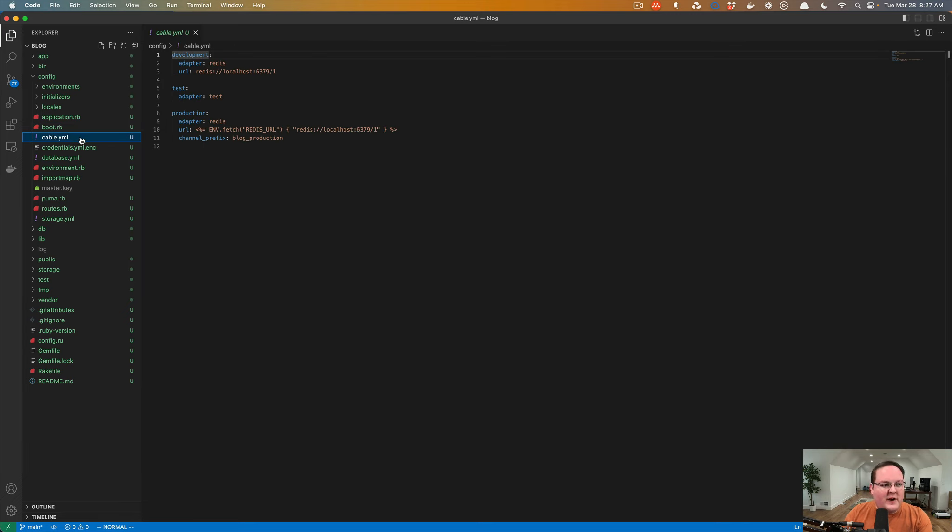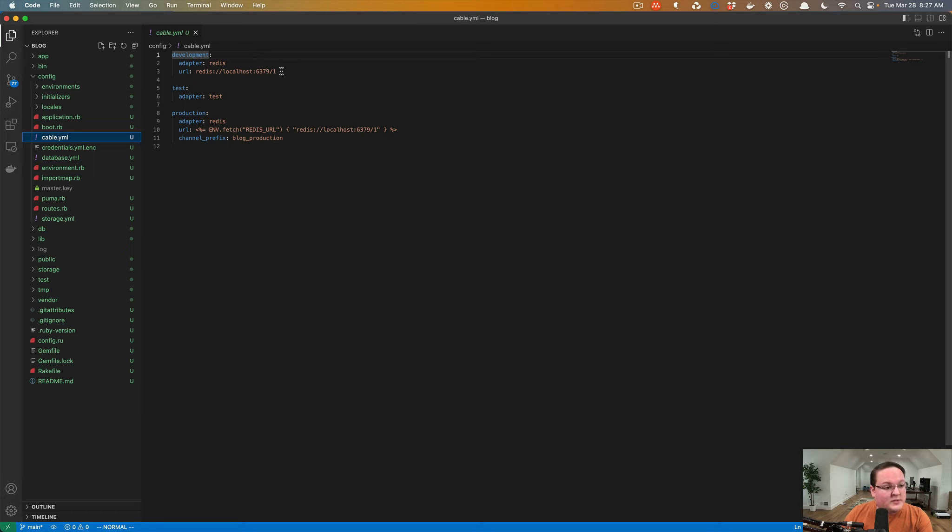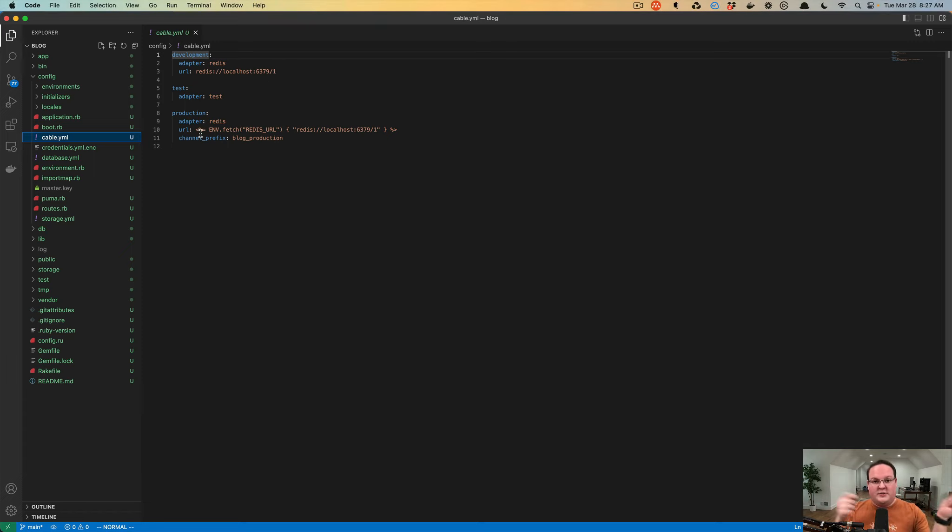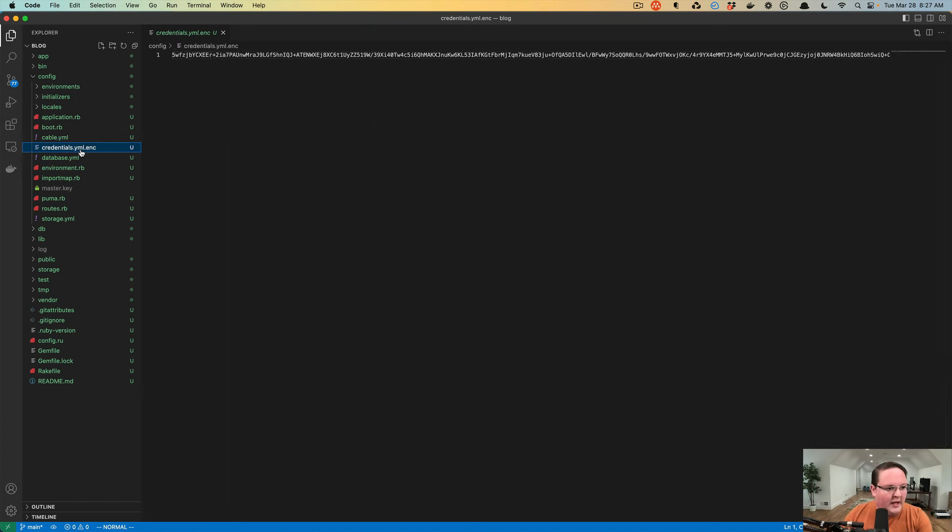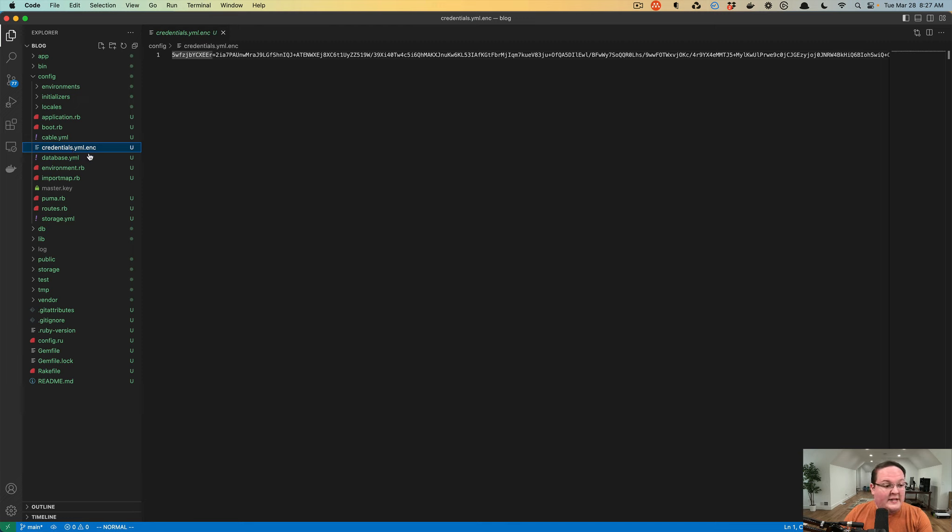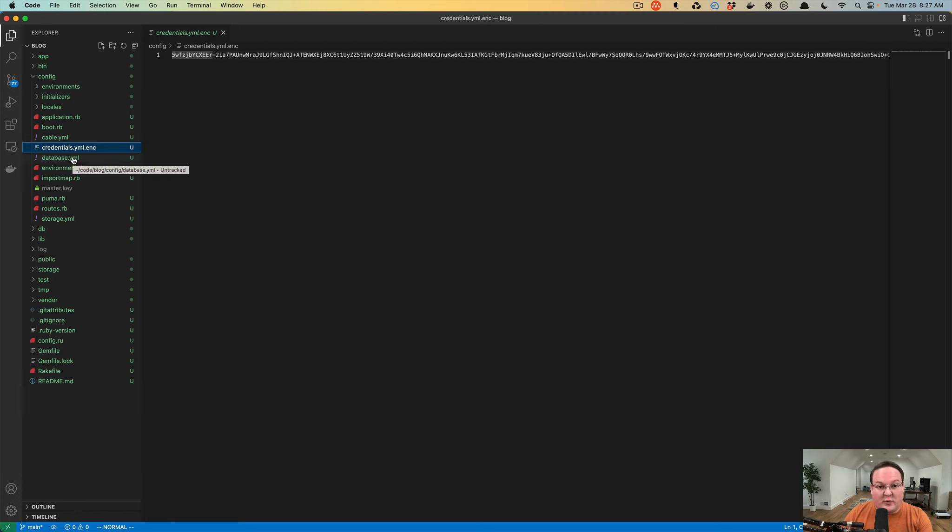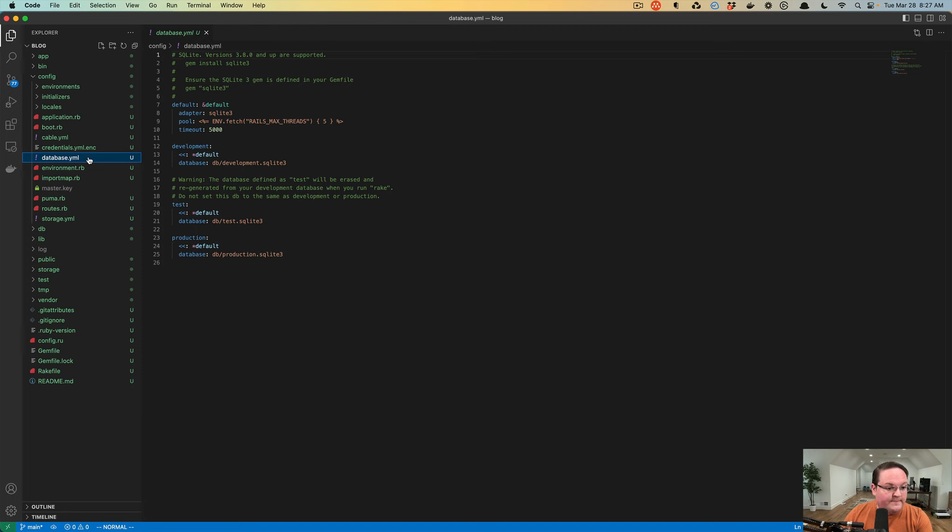Cable.yaml is for action cable for configuring your WebSocket backend, which is typically Redis by default, but you can also use any PubSub service. Postgres has one built in, for example, and this is what it uses to, in real time, send those messages back and forth. Your encrypted credentials.yaml file is what is the encrypted file that you will decrypt with that master key that I mentioned earlier. There's a special Rails command to decrypt this file to edit it, which we'll talk about in a future episode.